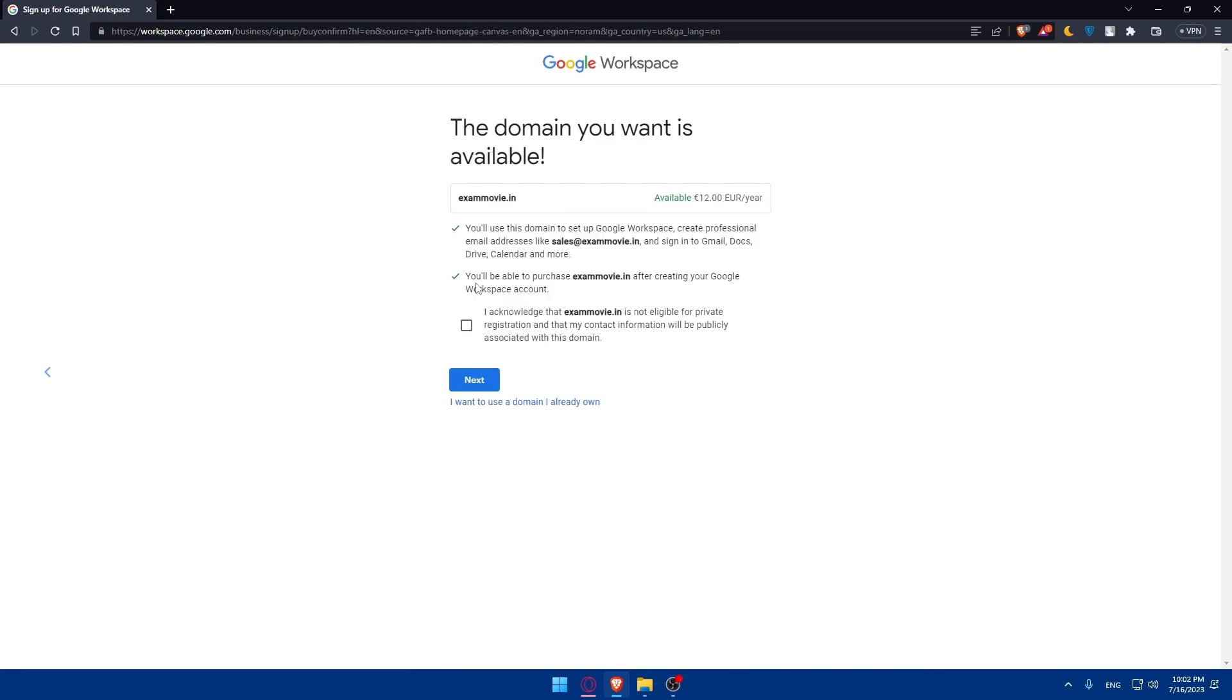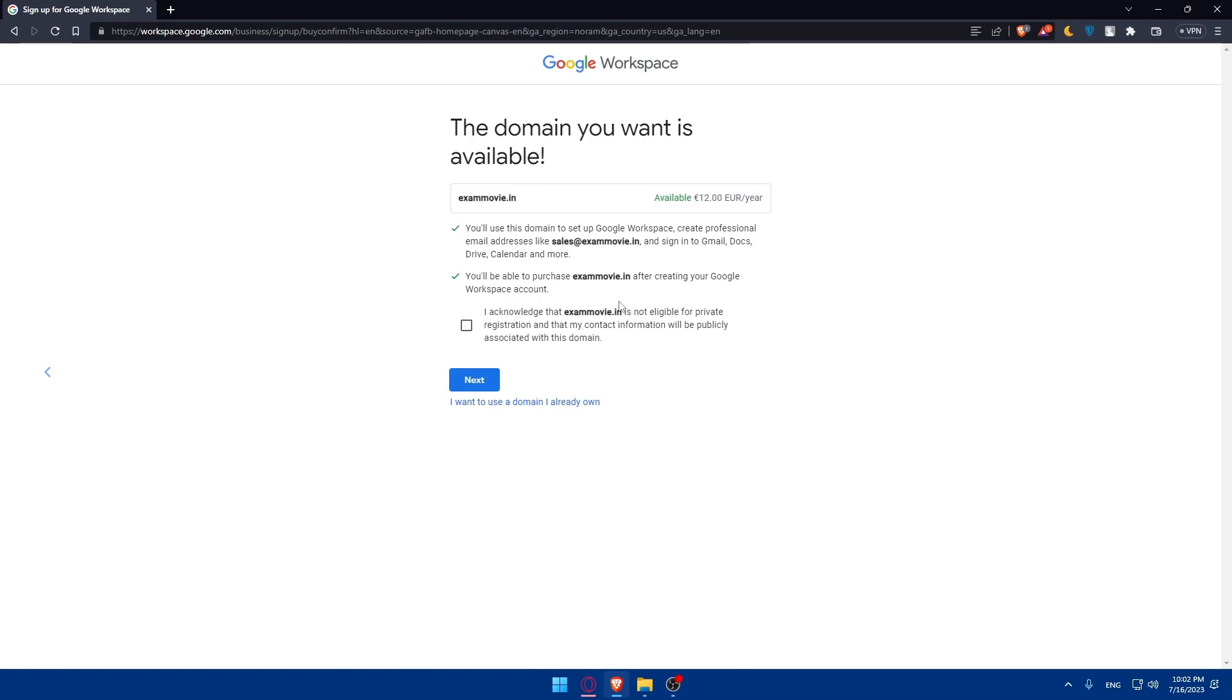So here, as you can see, you'll use the domain to set up your workspace, create professional email addresses like sales at the domain name, and sign in to Gmail, Docs, Drive, Calendar, and more. You'll be able to purchase the domain name after creating your Google workspace account. If you check this option, that means that you acknowledge that this domain name is not eligible for private registration and that my contact information will be publicly associated with this domain.